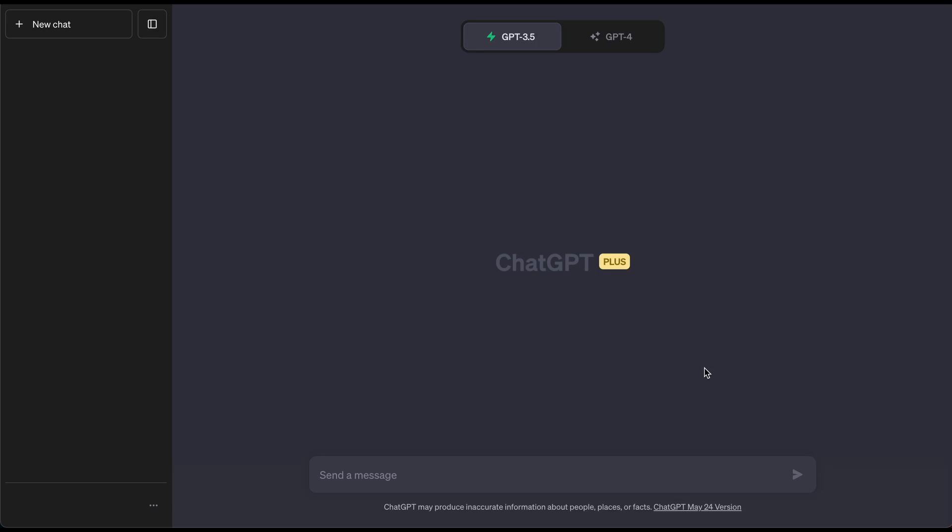ChatGPT might replace your job. Let's take a look at one of the latest new features that have been added to ChatGPT OpenAI, and that is called the Code Interpreter.